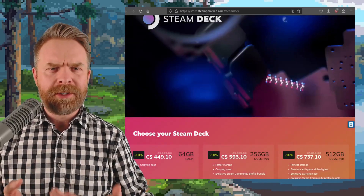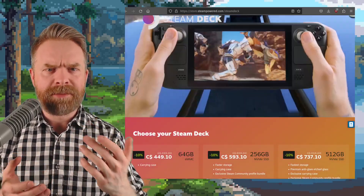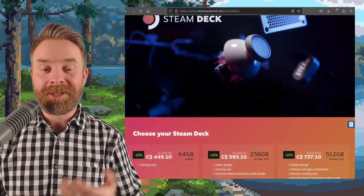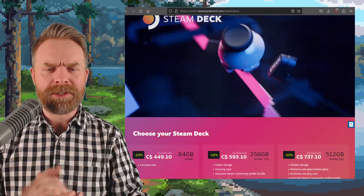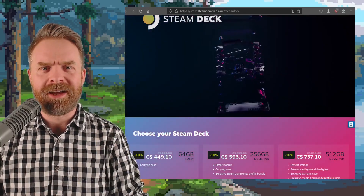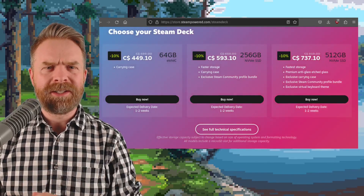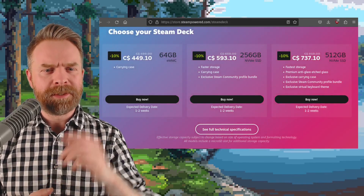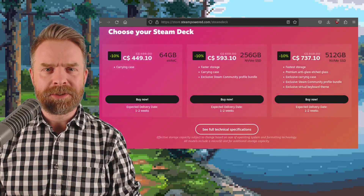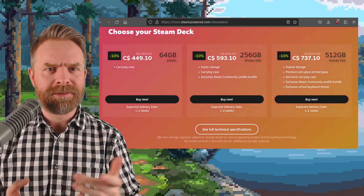If you haven't picked up a Steam Deck yet, it might be a good time to do so because Steam is celebrating the first year anniversary of the Steam Deck with a 10% discount. In my opinion — and this might be controversial, but I really don't think so — the best Steam Deck to pick up is the cheapest one. If you want to expand your storage, it's really simple: just buy a microSD card and stick it in.